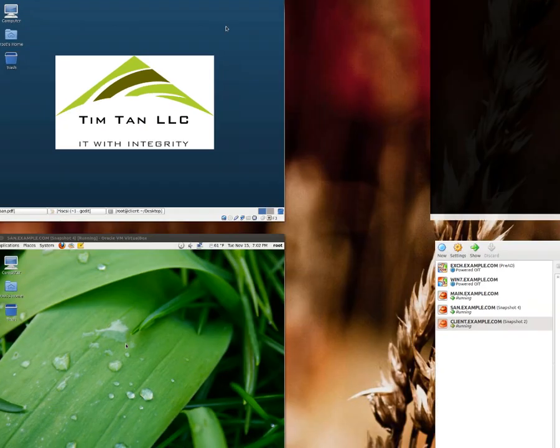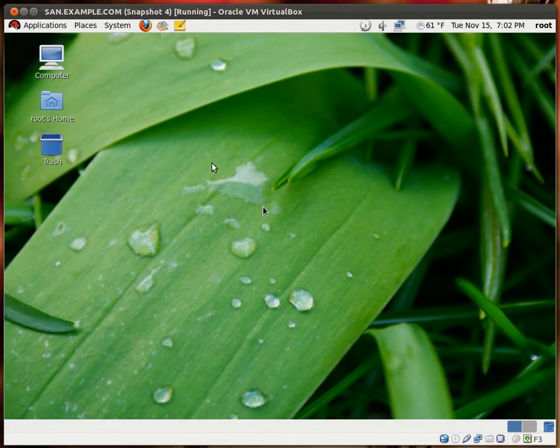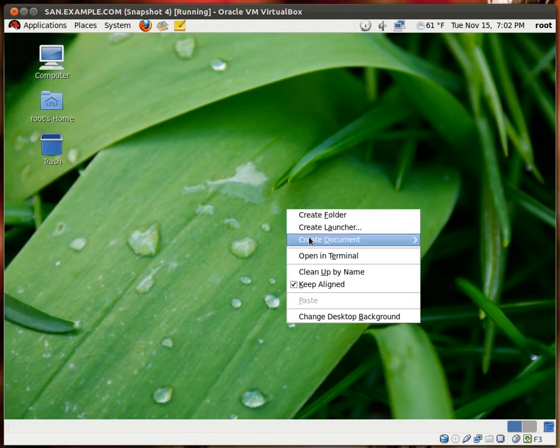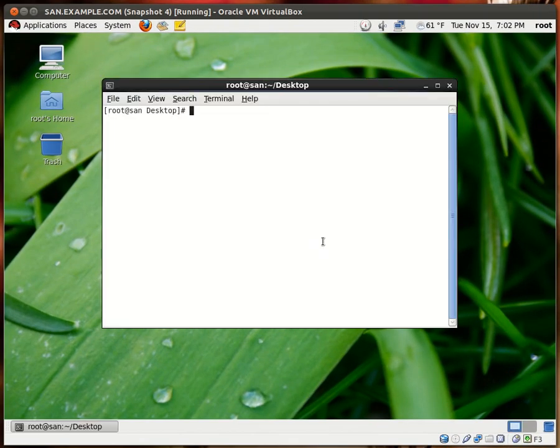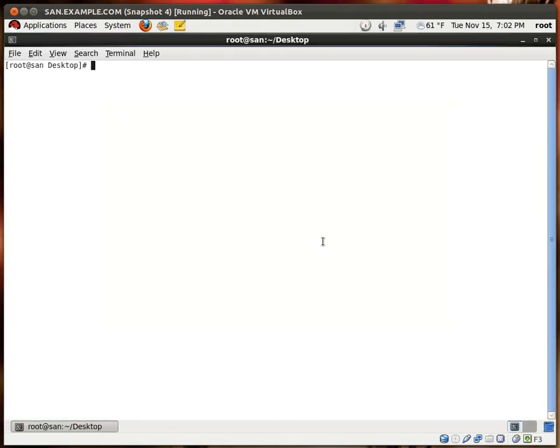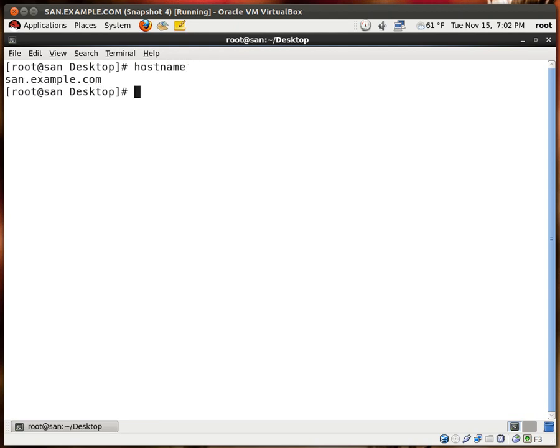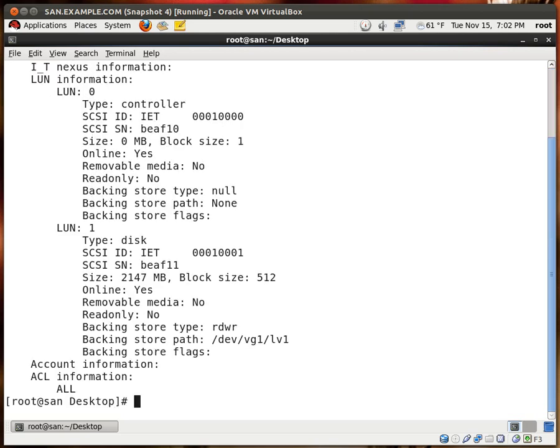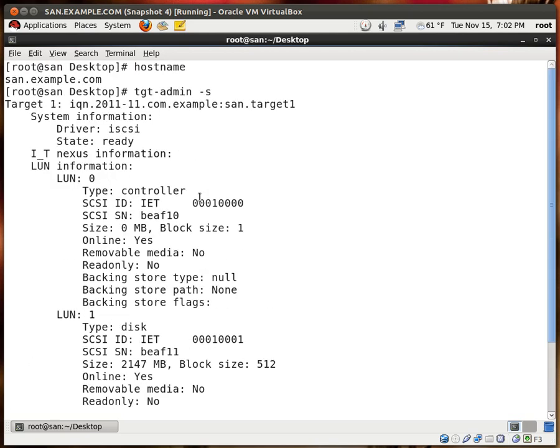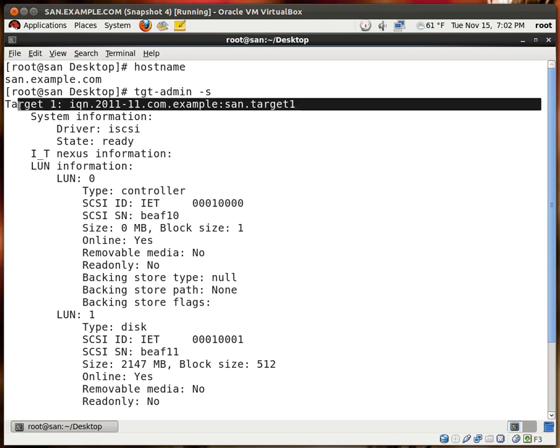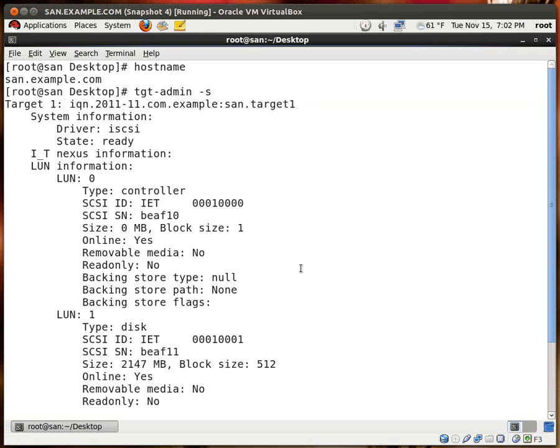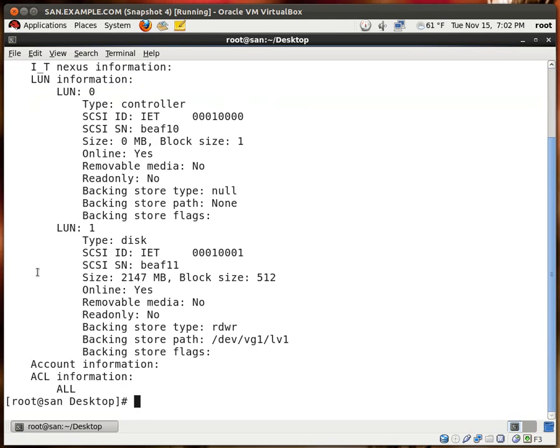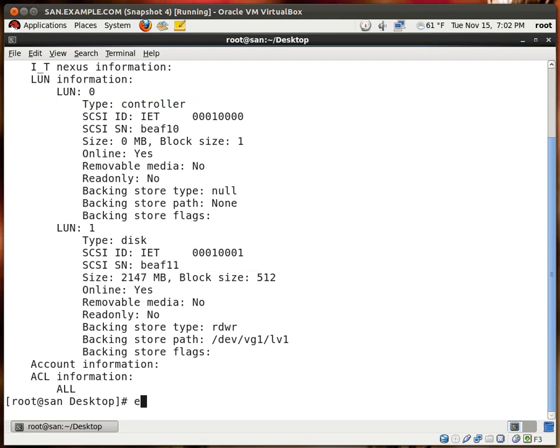So if we go back to my other server, I'm going to show you the host name san.example.com. If I type in the command tgtadmin-s you see that we already have an iSCSI target that has been created and a LUN of 2 gigs which has been created as well.